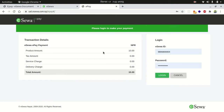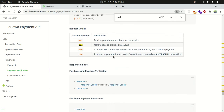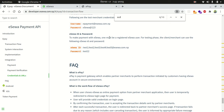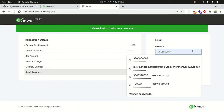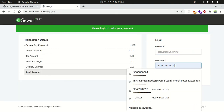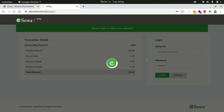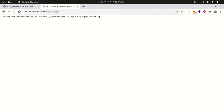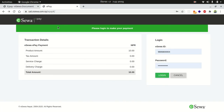Now let's search for the test credentials for eSewa. The test user is test1@the-rate-esewa-test5@esewa.com.np and the test password is test12. Let's enter the credentials and login. Unfortunately, the service is currently showing as unavailable, which appears to be an issue on eSewa's end.